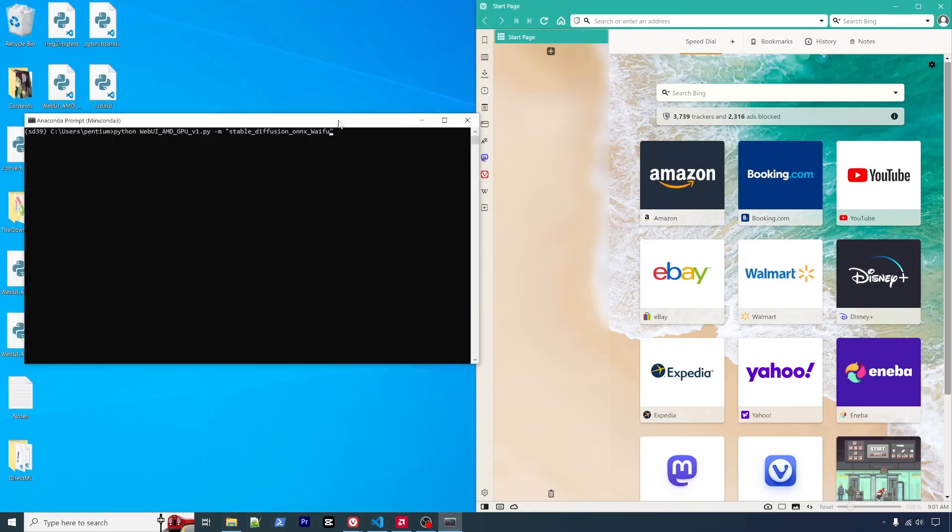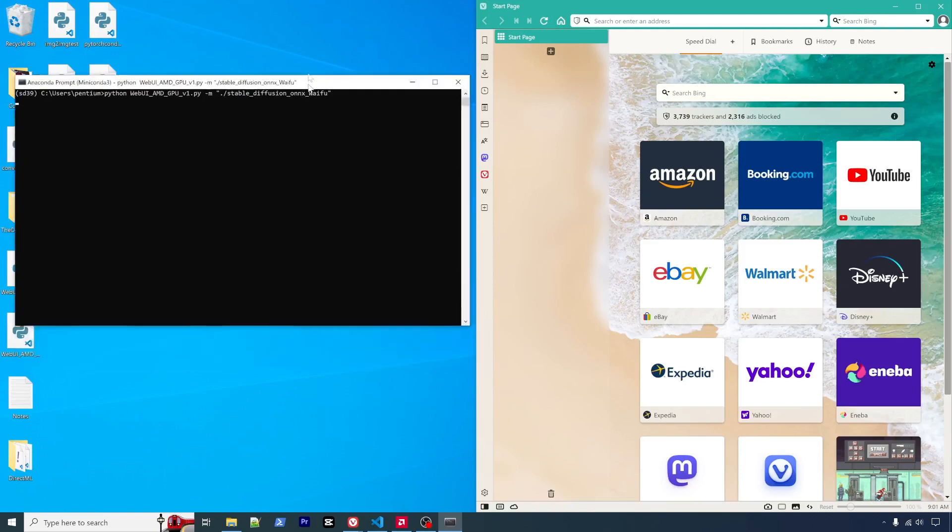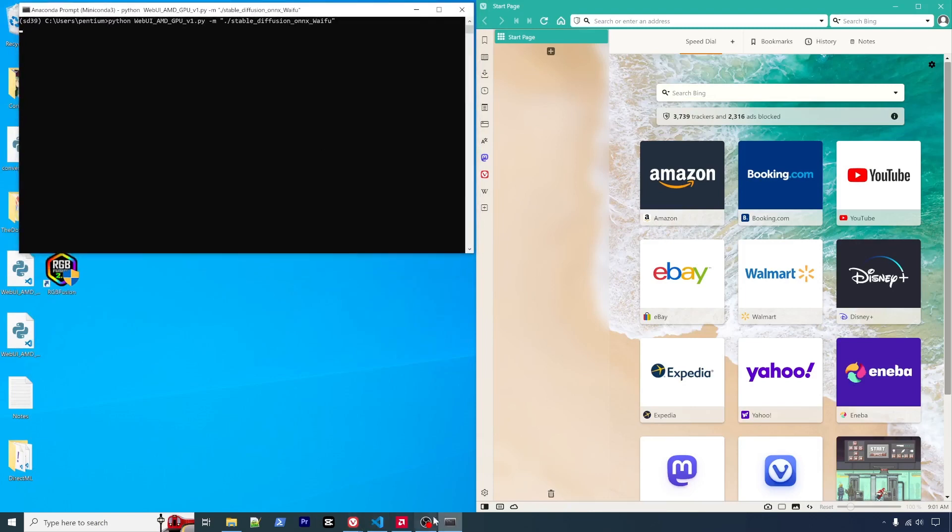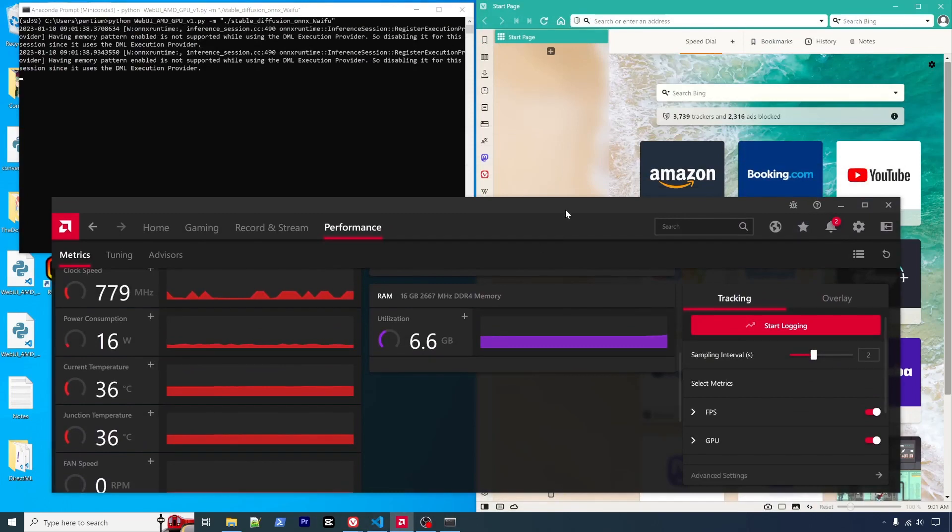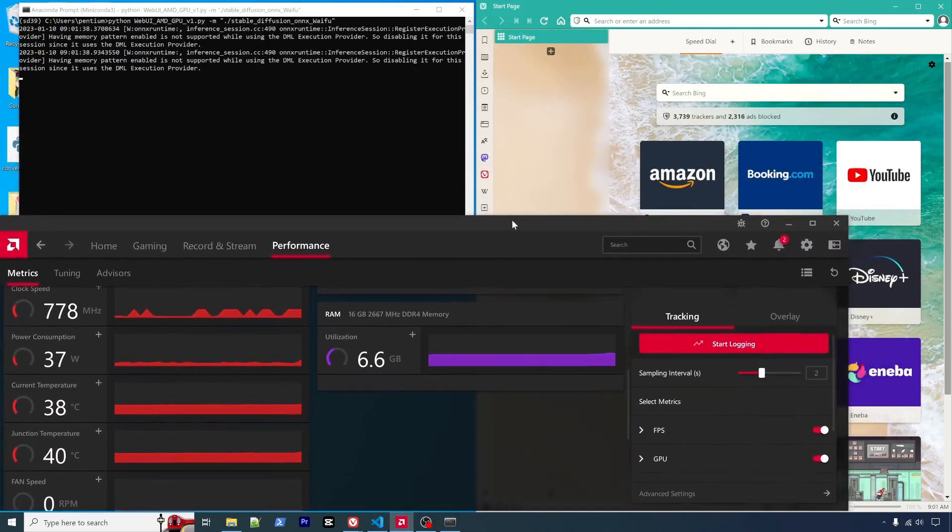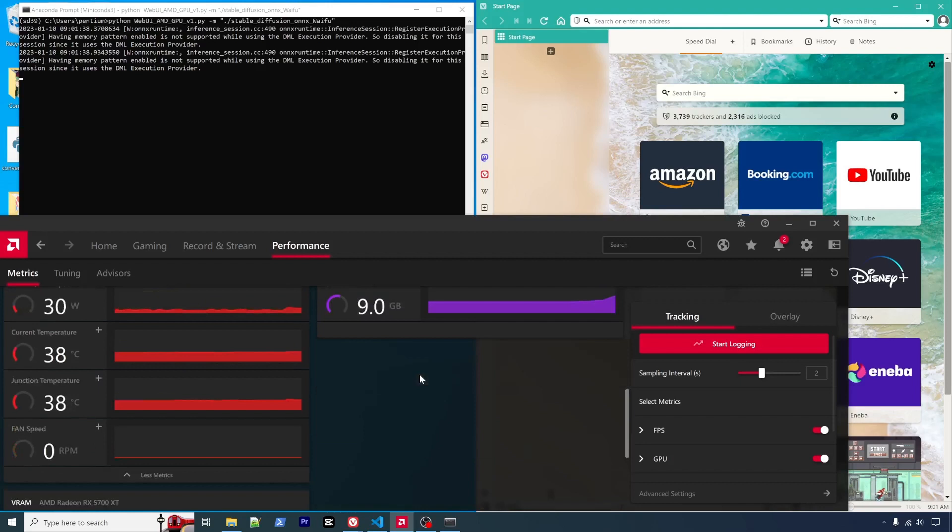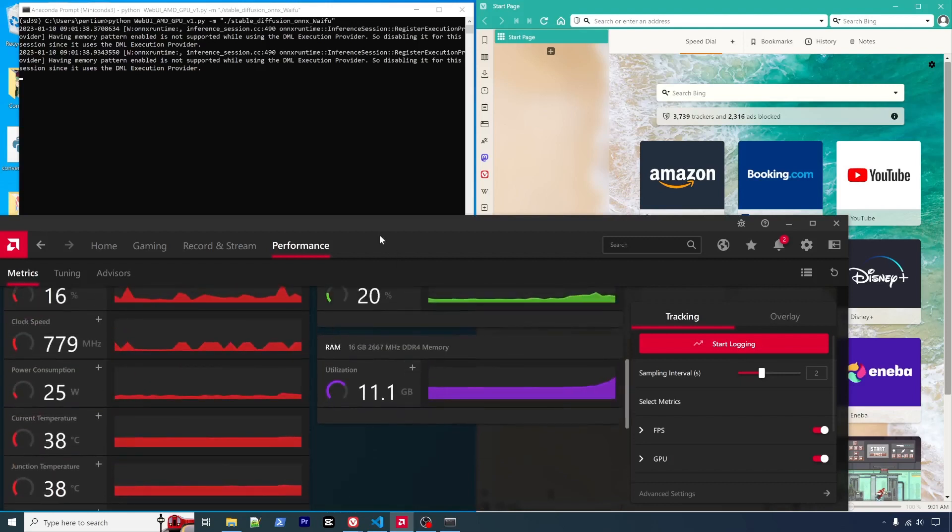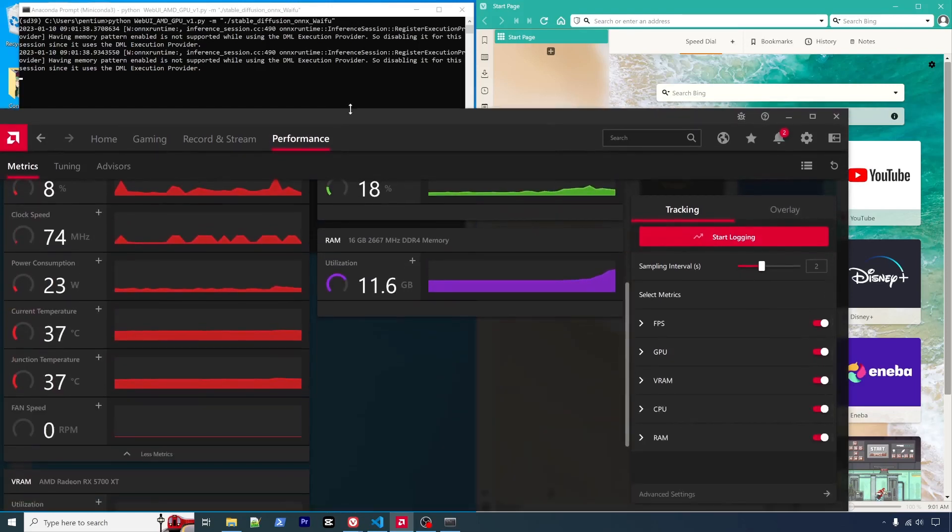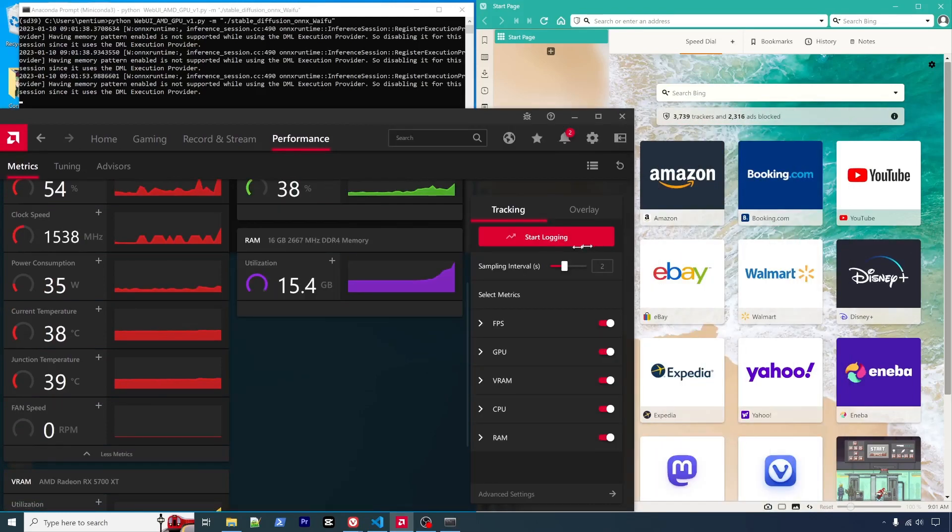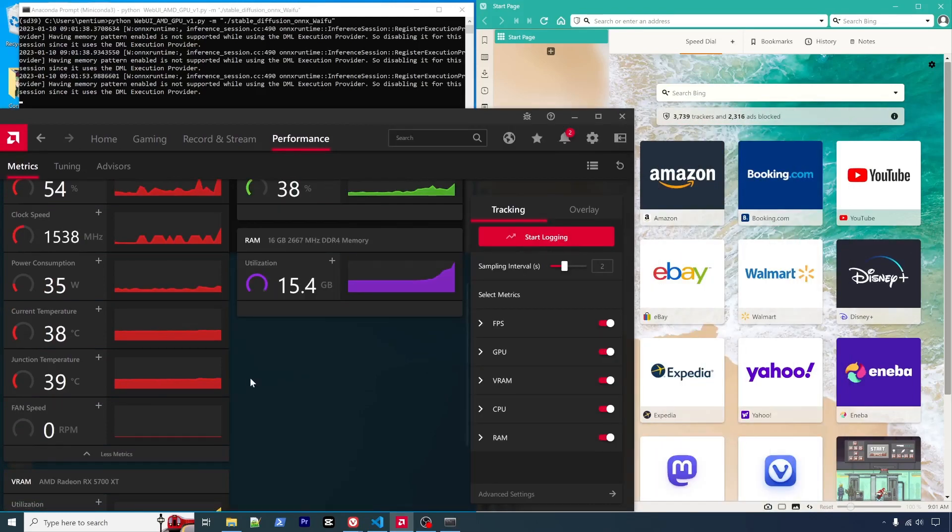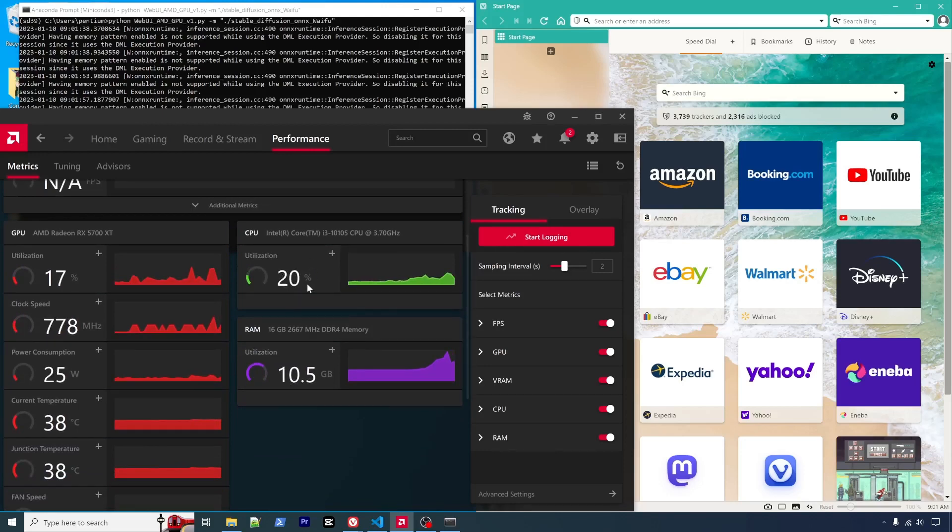Okay, seems the correct path. It will start the loading of the model. I will also show the statistics here. Here's the CPU. Here's GPU.